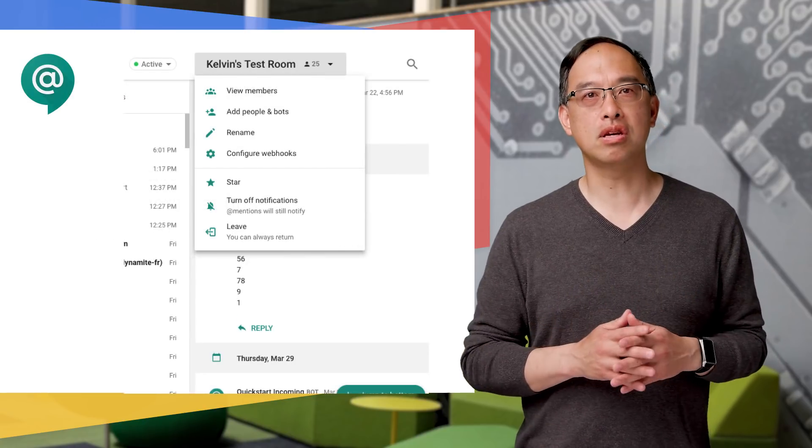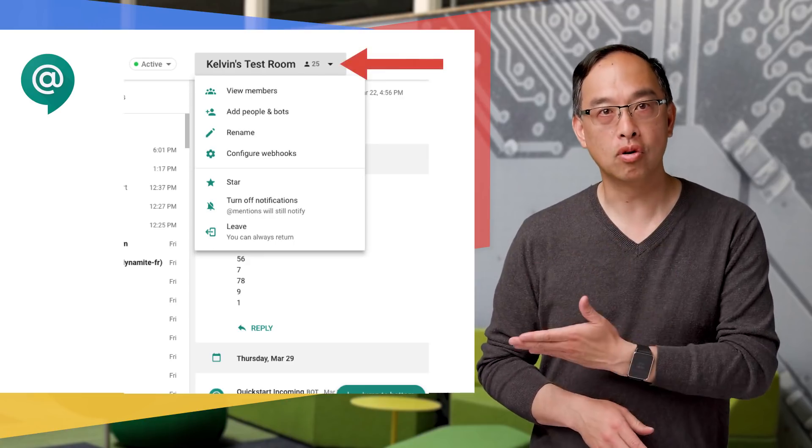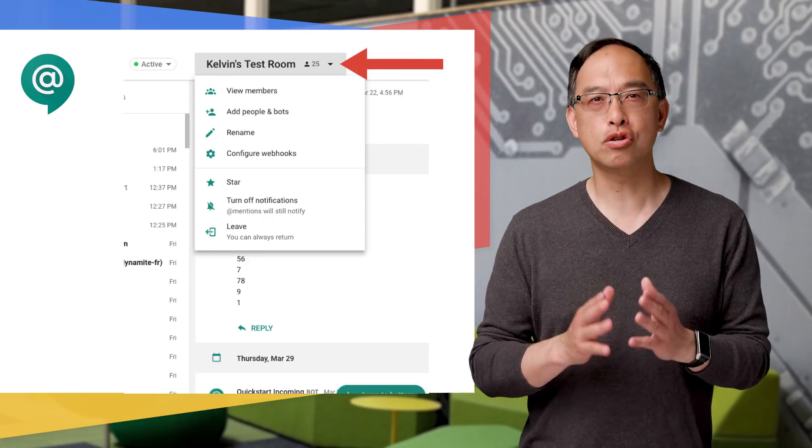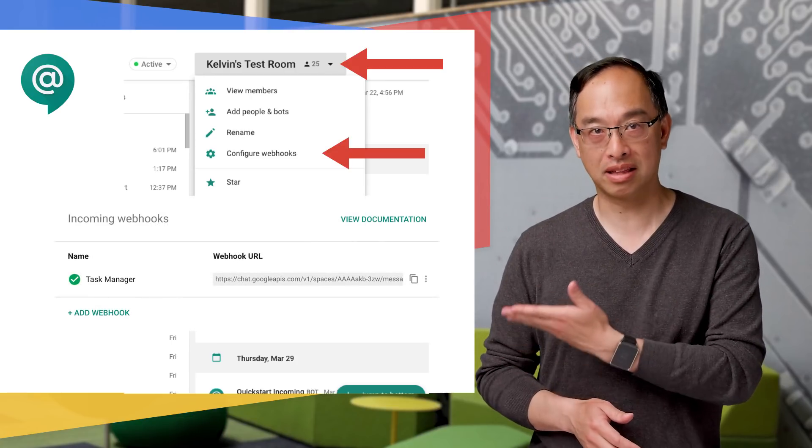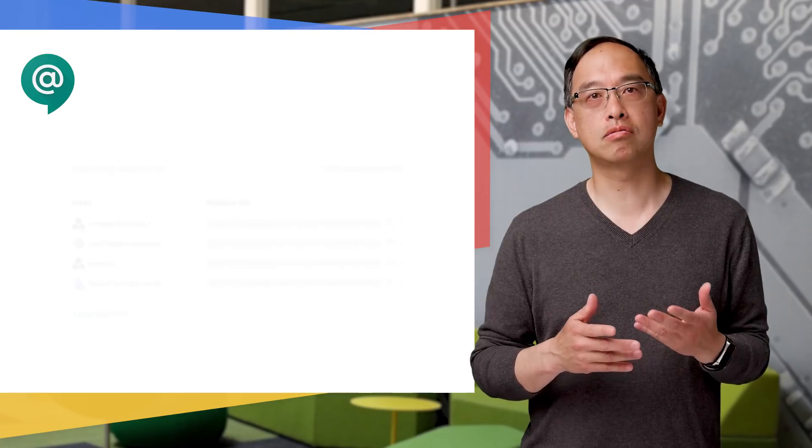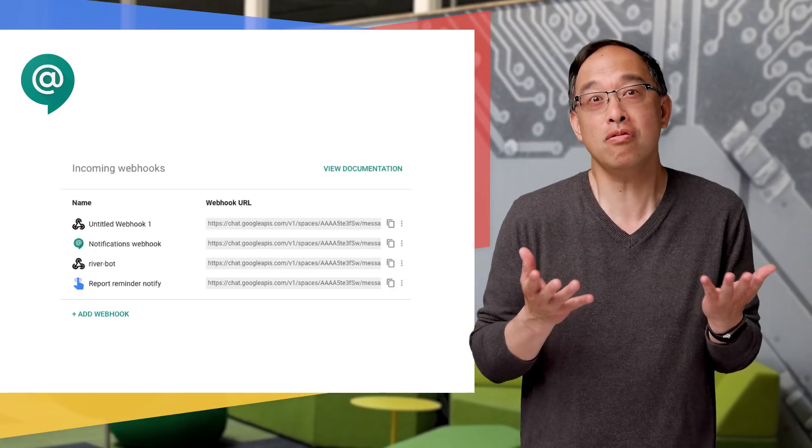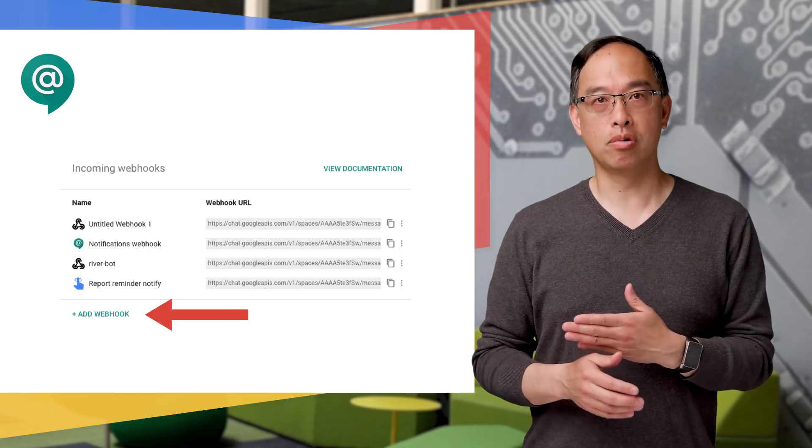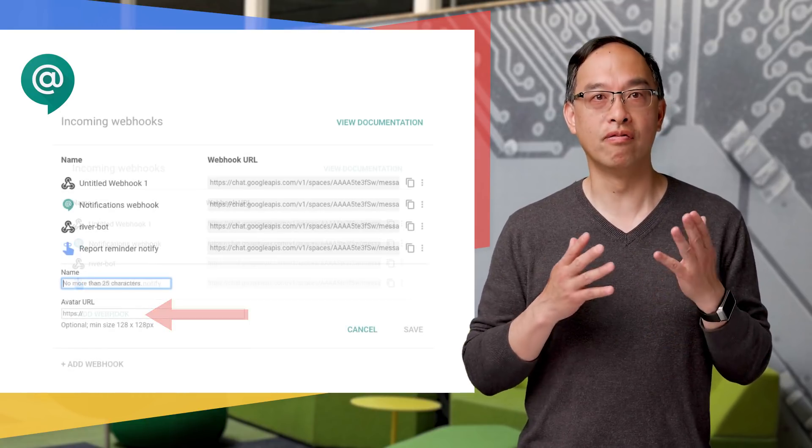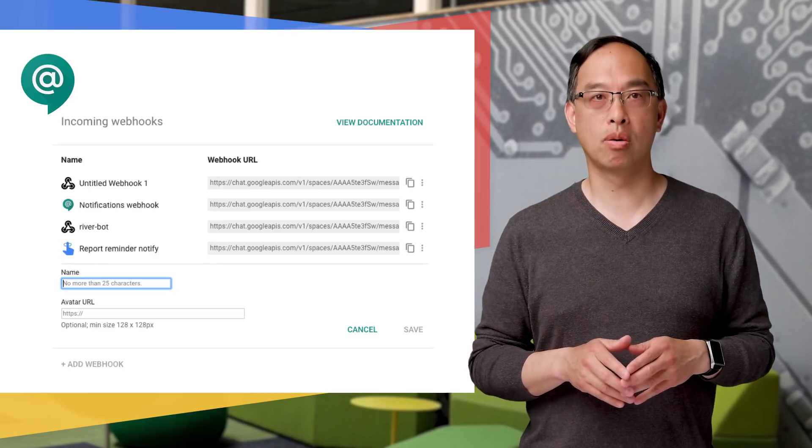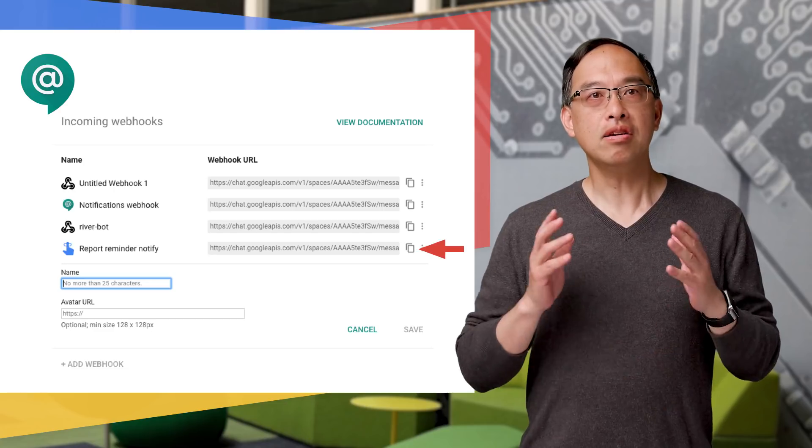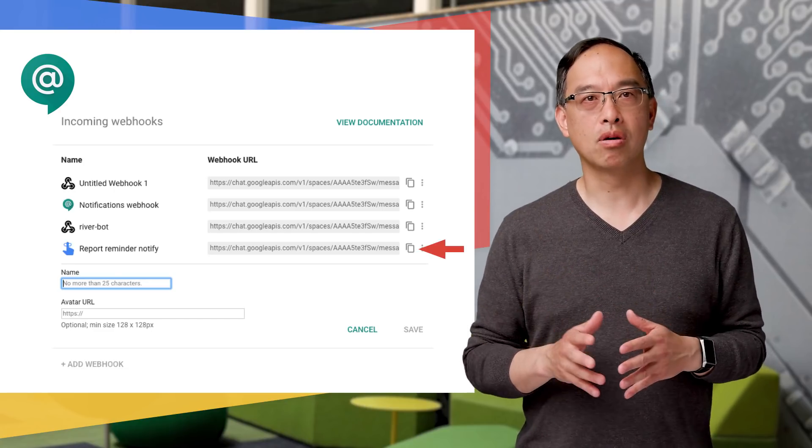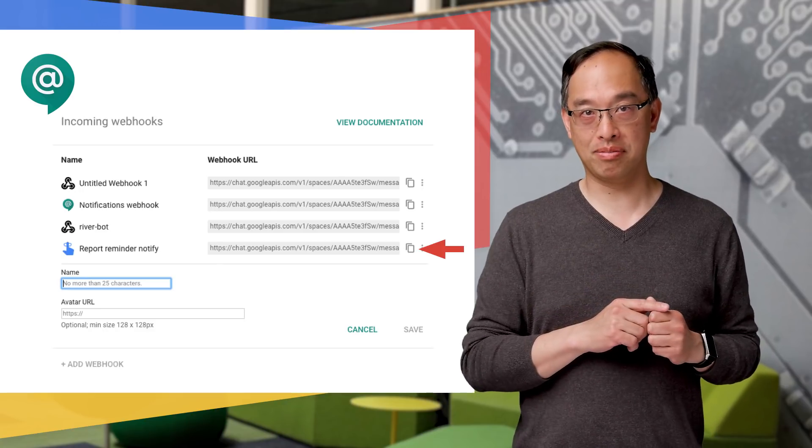Now, the way you use incoming webhooks is to go to the space for which you want the webhook, pull down the selector bar at the top, then choose Configure Webhooks. You'll see the configuration dialog pop up like this one, featuring one webhook. Now, you can have more than one because this room may get notified from different sources, right? So you click Add Webhook to add a new one, provide a webhook name, and an optional avatar. Otherwise, you get the generic webhook icon. Then click Save. Then you click on the copy icon to copy that webhook into your clipboard, and then use that link in your notification app.